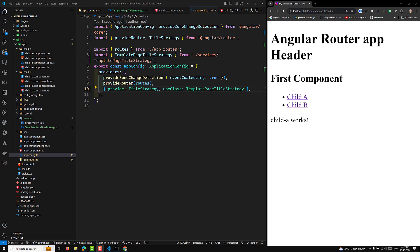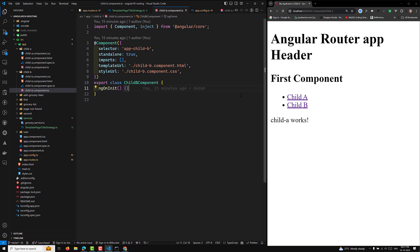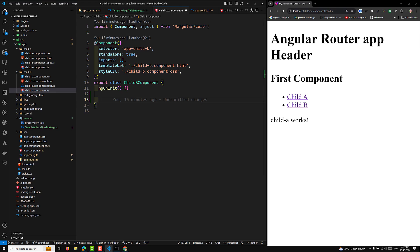This approach ensures that each route's title is dynamically updated with a common prefix, making your application navigation more user-friendly and identifiable. If you want to set the title inside ngOnInit — for example, when getting it from HttpClient — you can use ngOnInit and return an Observable.